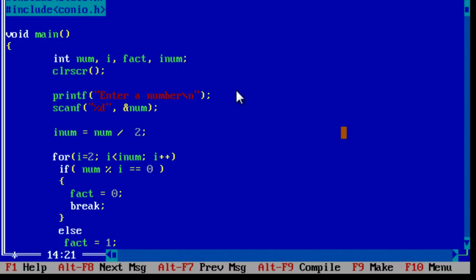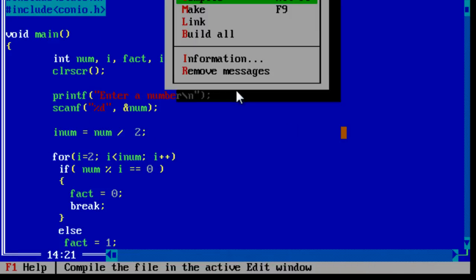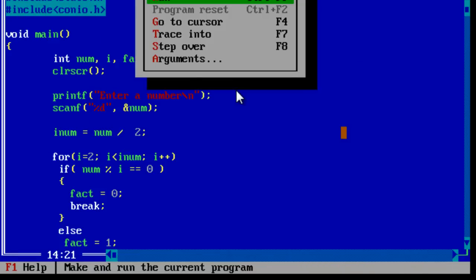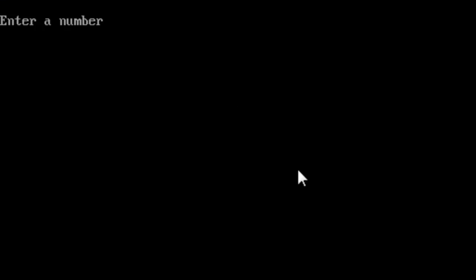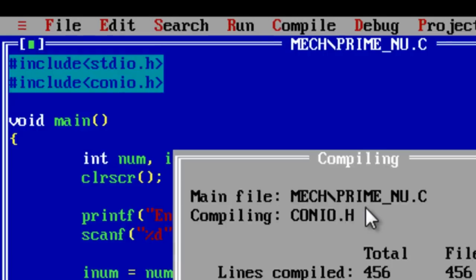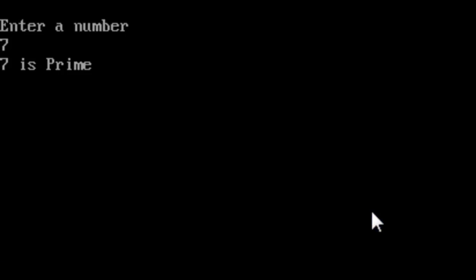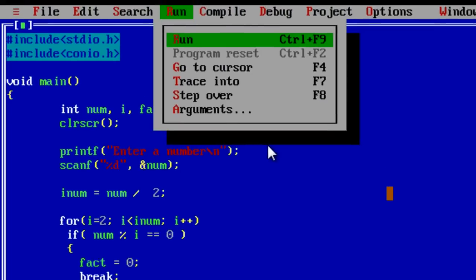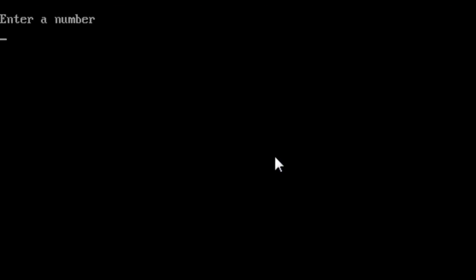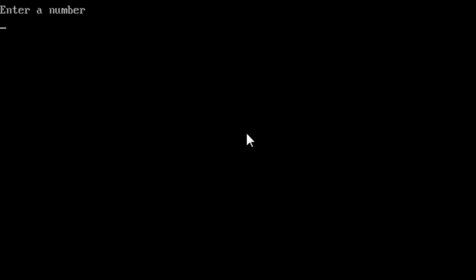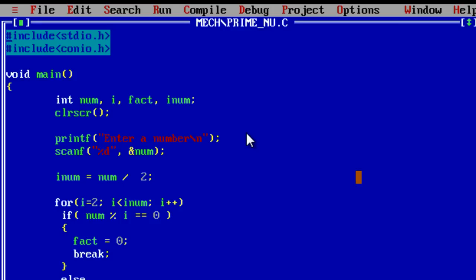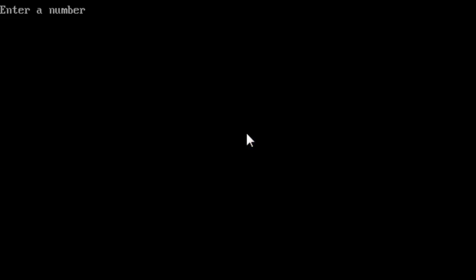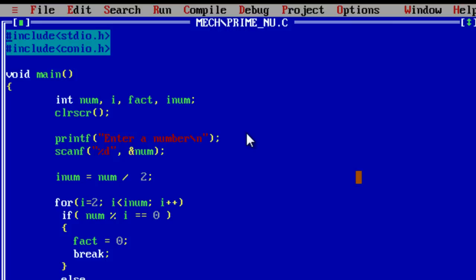Let's see for the output now if it comes properly or not. Compile and execute it. 10 is not prime. Again we should do 7, it is prime. So let's see for other bigger numbers. 50 is not prime. Now 70 is also not prime. Which one is the prime number now? 31 is prime.